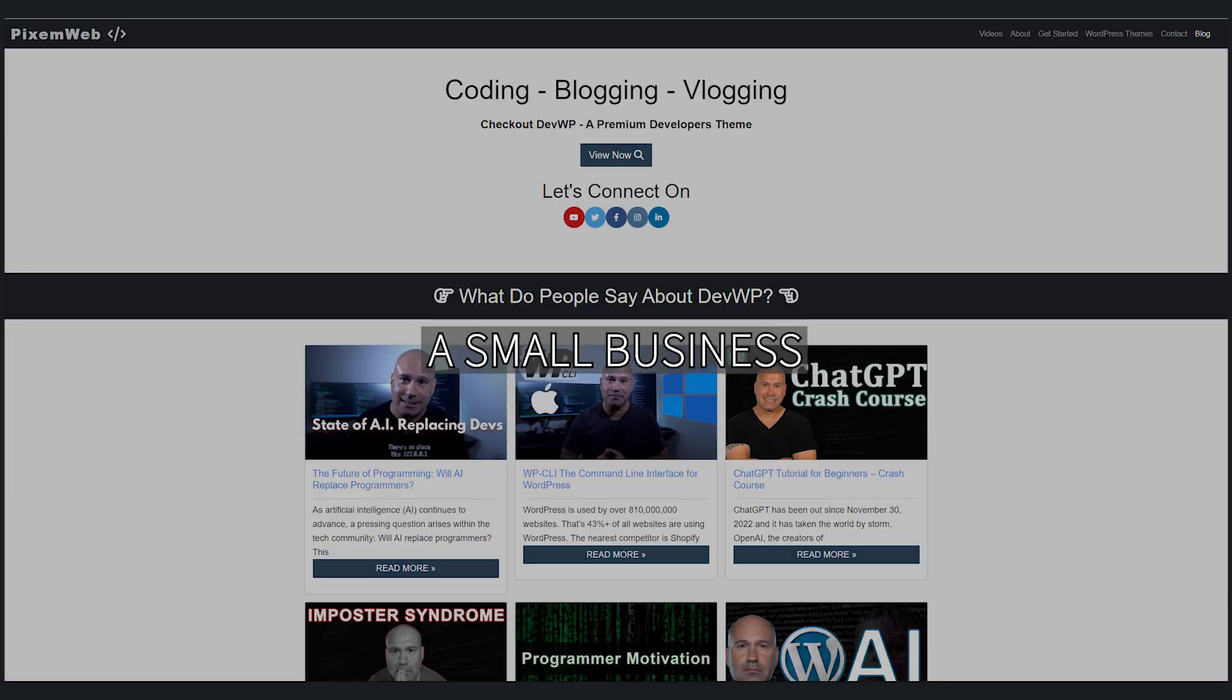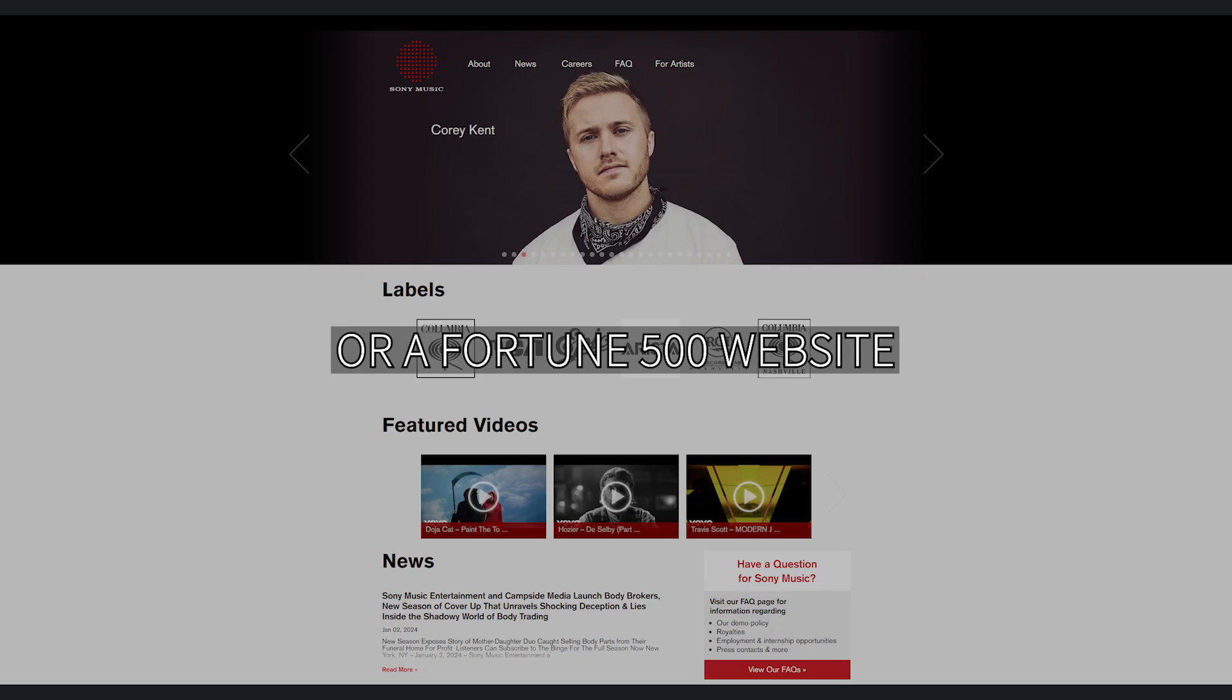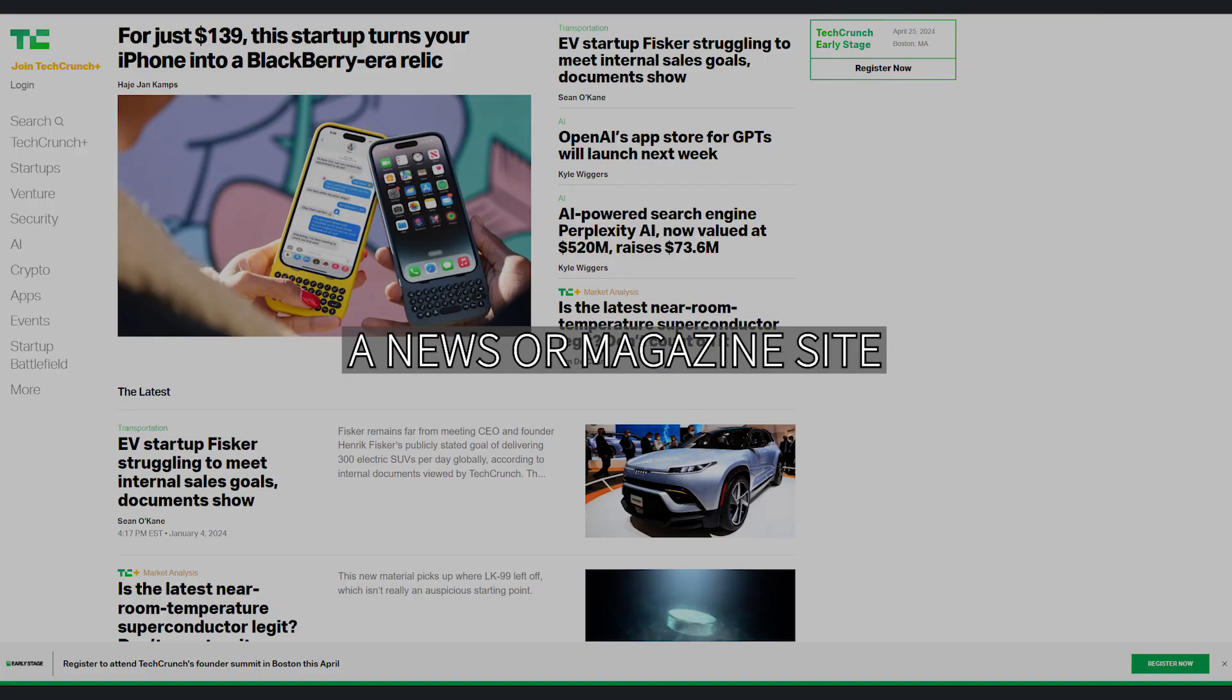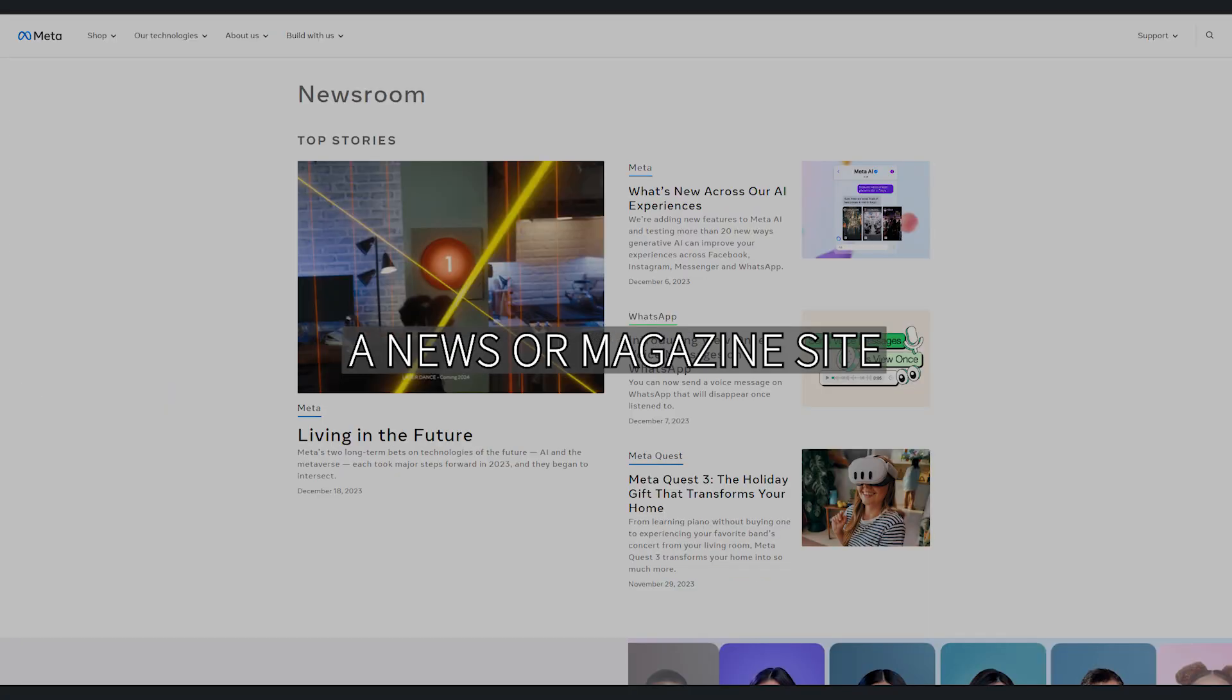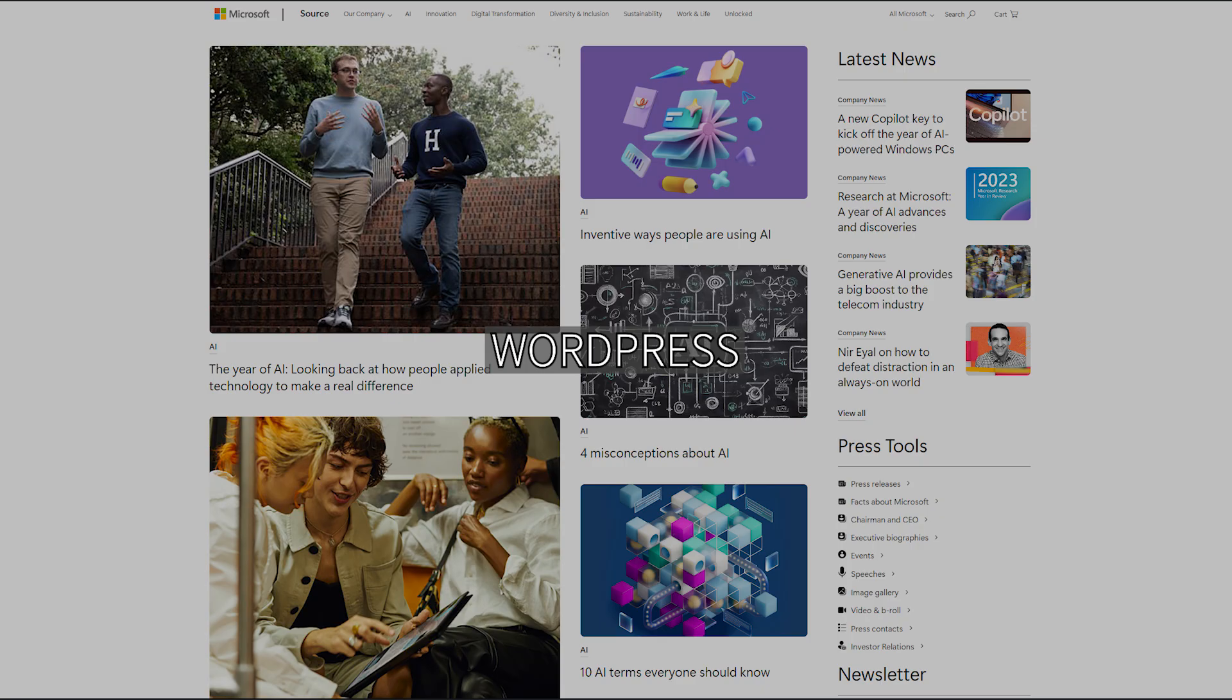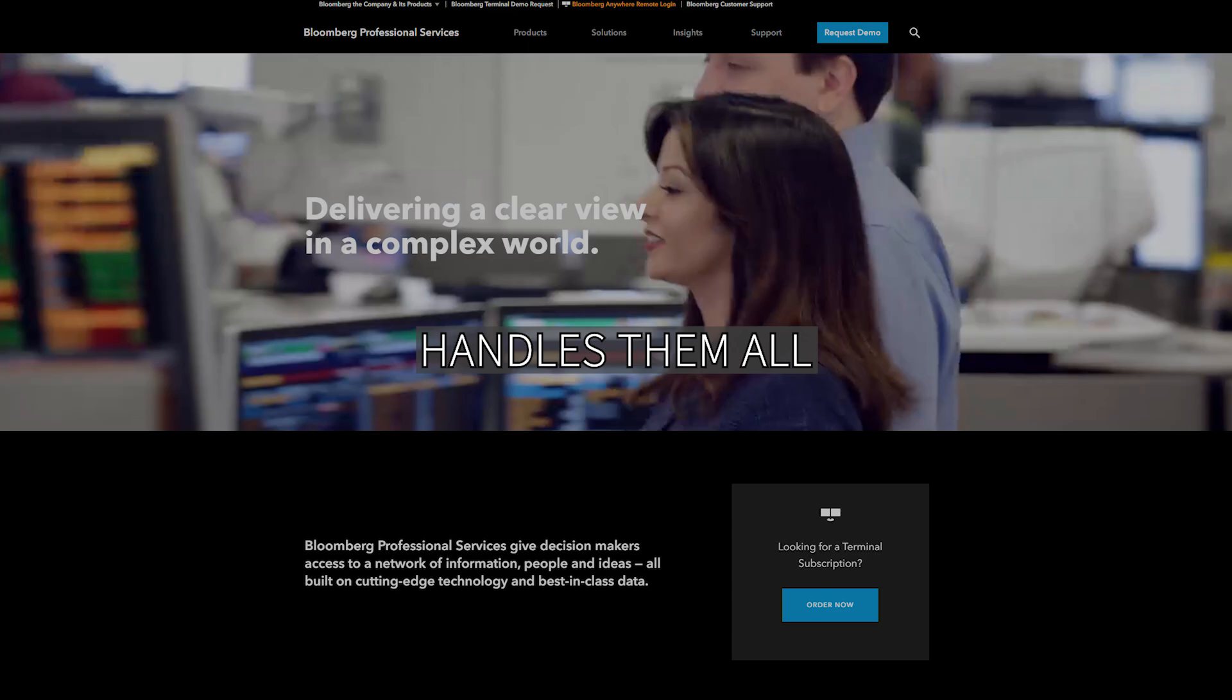Whether you want a blog, a small business or Fortune 500 website, a news or magazine site, or an e-commerce store, WordPress handles them all.